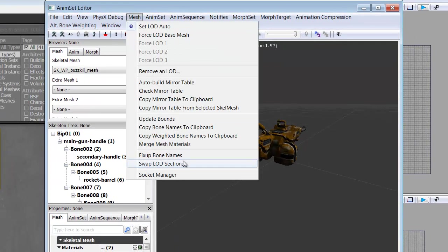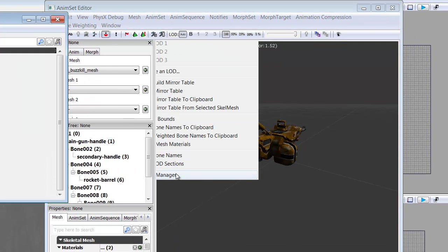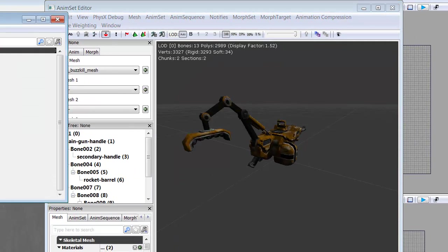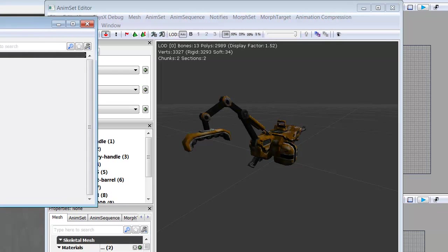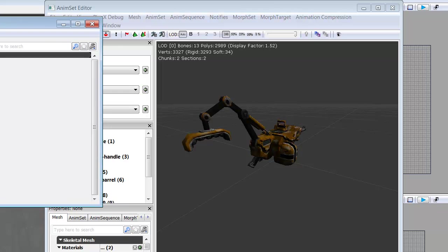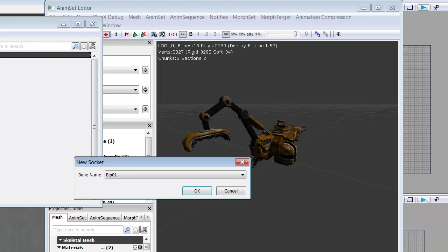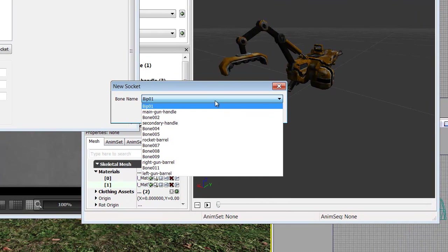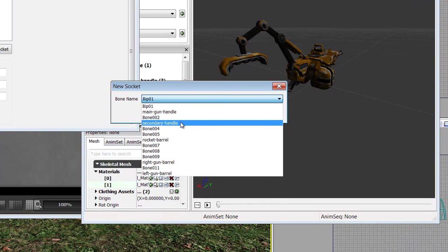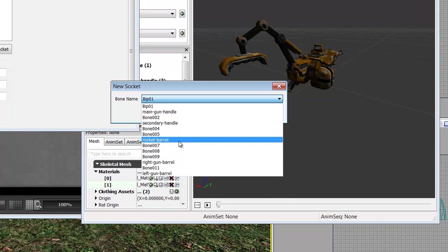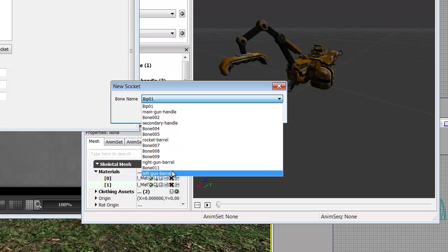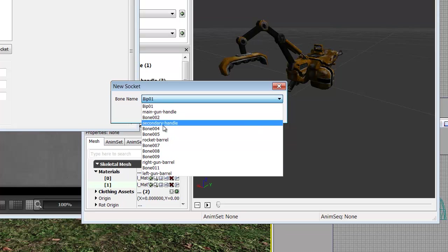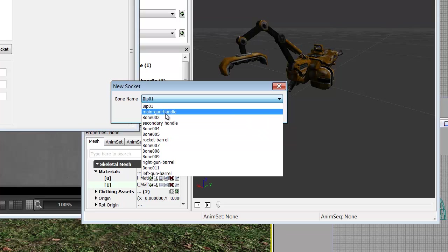So we click Mesh and we go to Socket Manager. Now that we're in Socket Manager, we'll go ahead and click New Socket and it will bring up this drop down list and you'll notice that we have things like Main Gun Handle, Secondary Handle, Rocket Barrel, Right Gun Barrel, Left Gun Barrel. We're going to go ahead and set up the handle first.